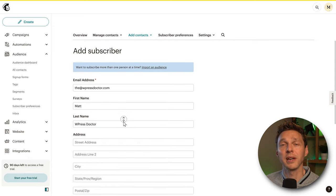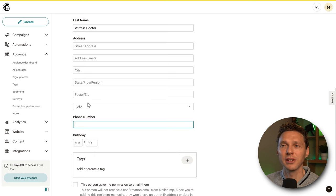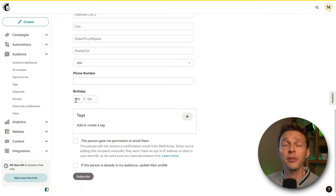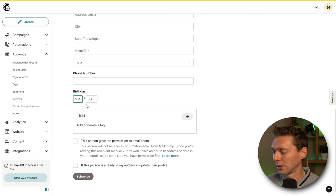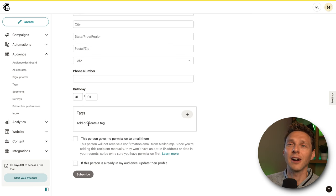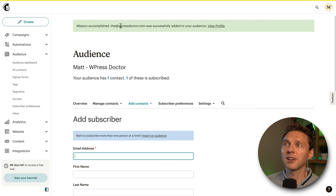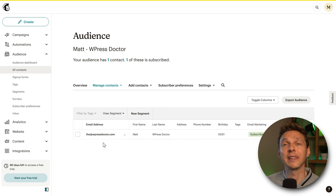Let's add a contact — click 'Add a Single Subscriber.' Fill in the email address, first name, and last name. I'm not going to fill in the address since I don't do offline marketing, but I am interested in the country (USA in our case) and the birthday, which is very interesting if you have a store and want to give birthday discounts. Then you can add a tag to a subscriber — more on that later. This person gave me permission, so press Subscribe. Mission accomplished — it was successfully added.